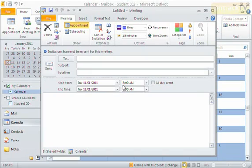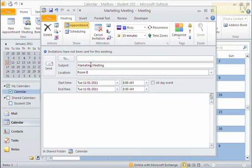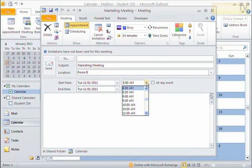So maybe what I'll do here is I'll come in and I'll add the subject. Let's say this is a marketing meeting. The location, maybe this is in room B, something like that. And I'll come in here and I'll set a time. Let's say I want a time from 10 to 11.